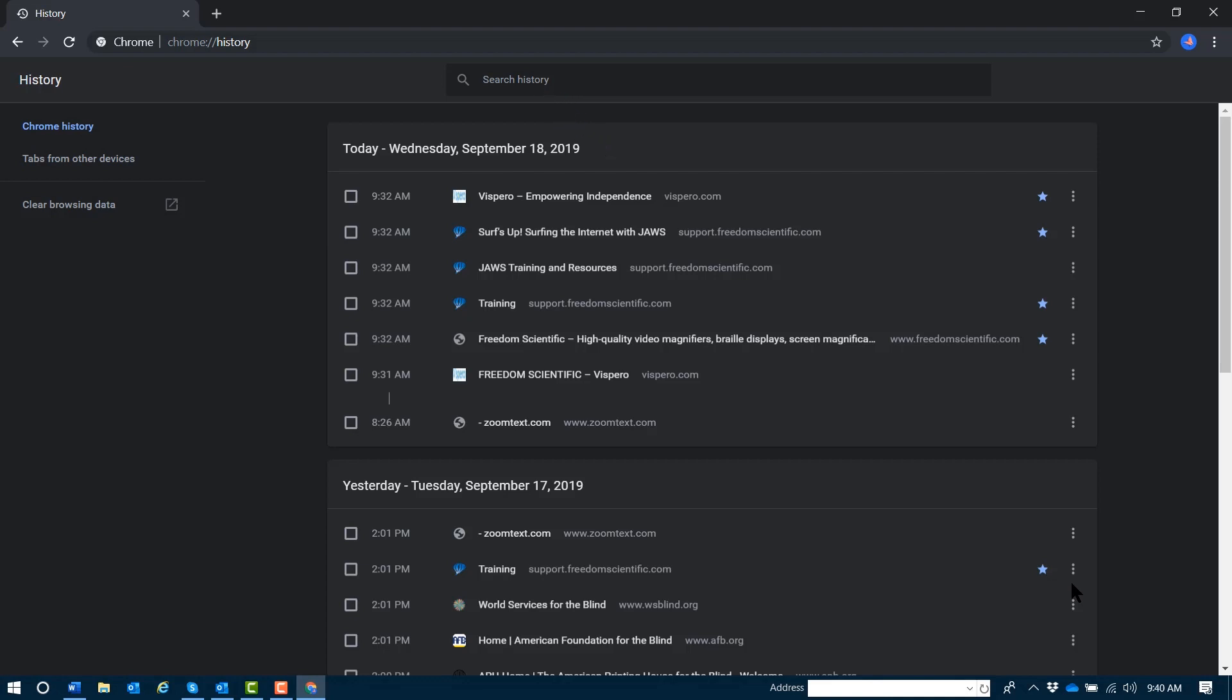Your Google Chrome browsing history will appear in its own tab. You heard there are a few links available: Chrome history, which is in focus by default;